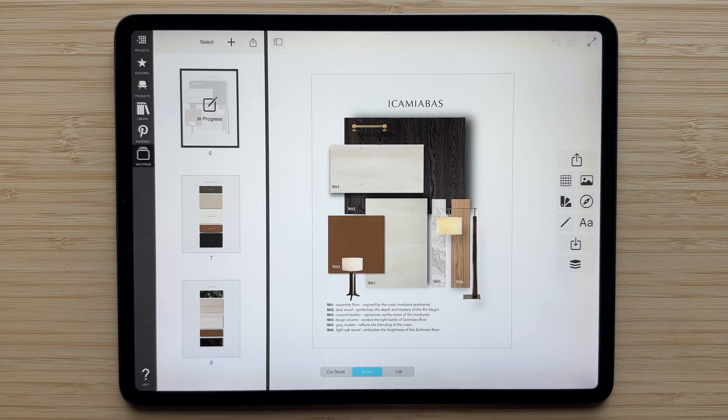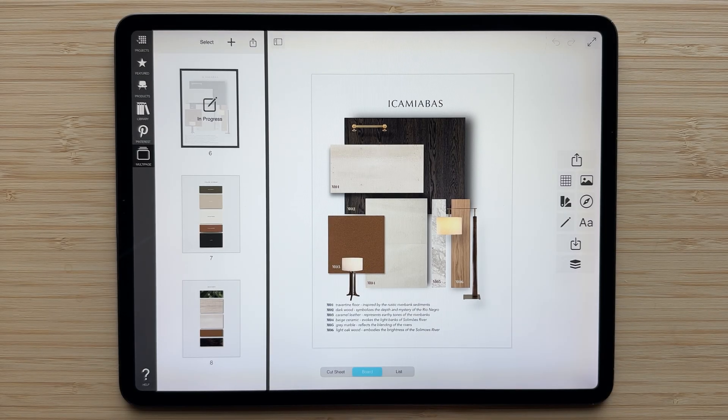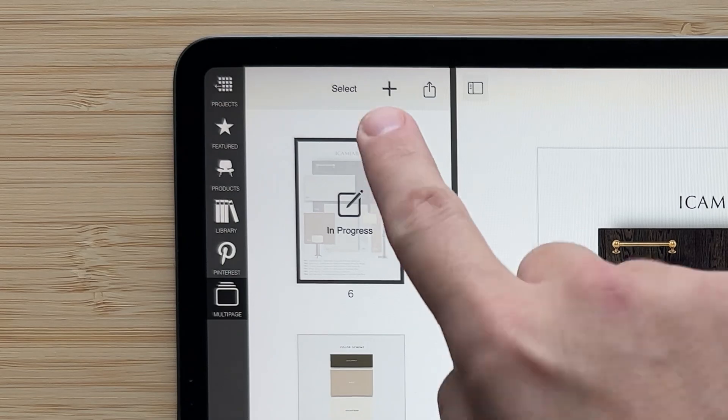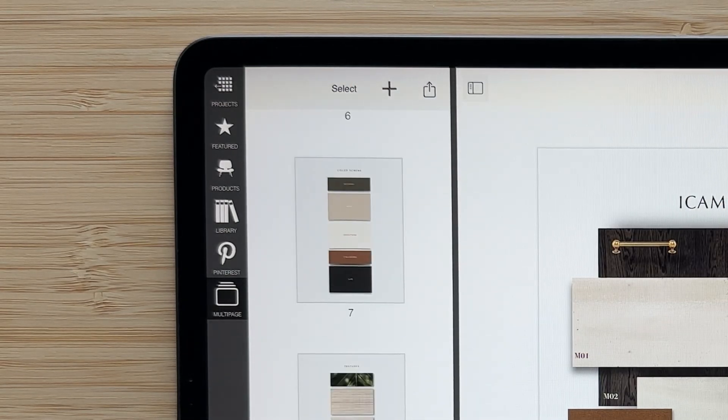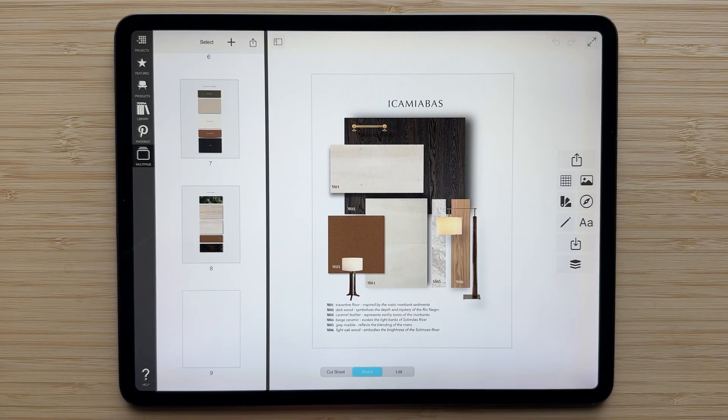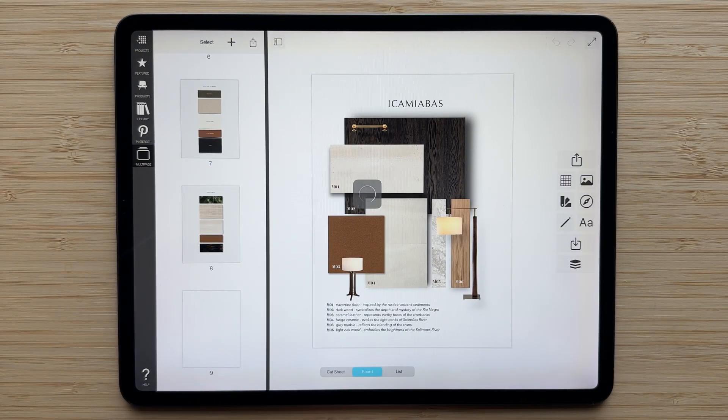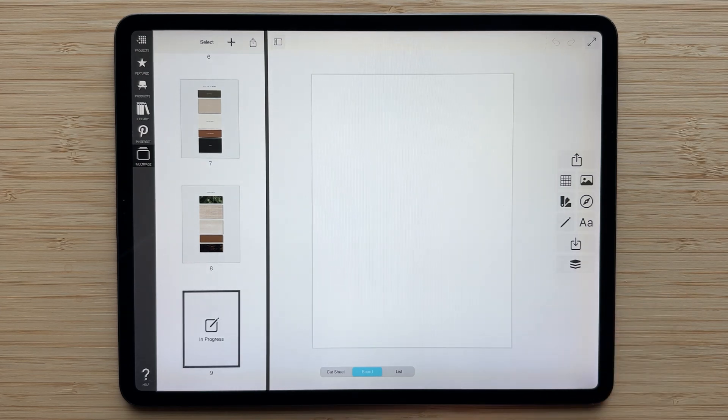There are a couple ways to create new pages in a multi-page project. The easiest way is to just hit the plus button and you'll get a new blank page. Tap it to select it and start editing and creating a new board.